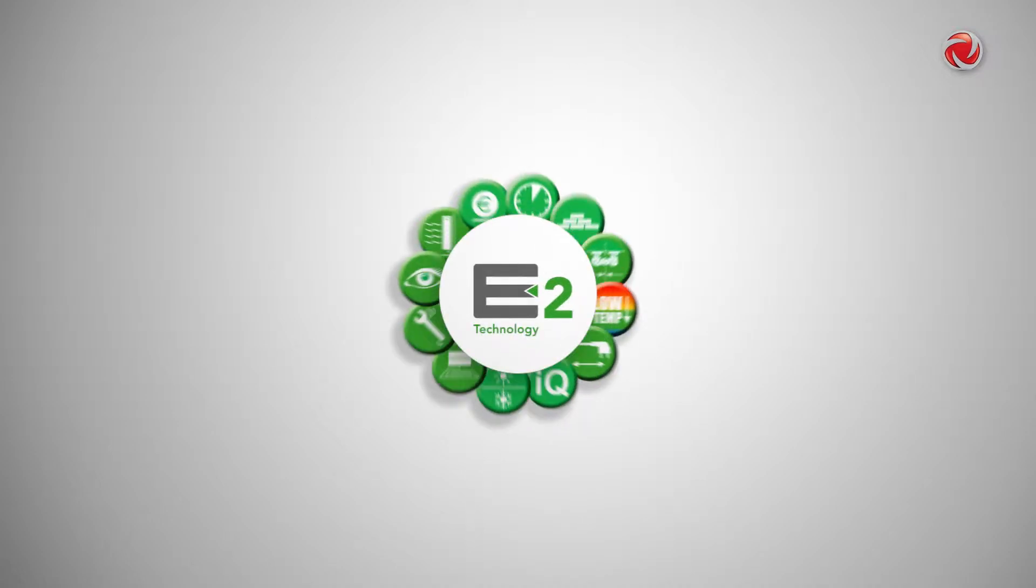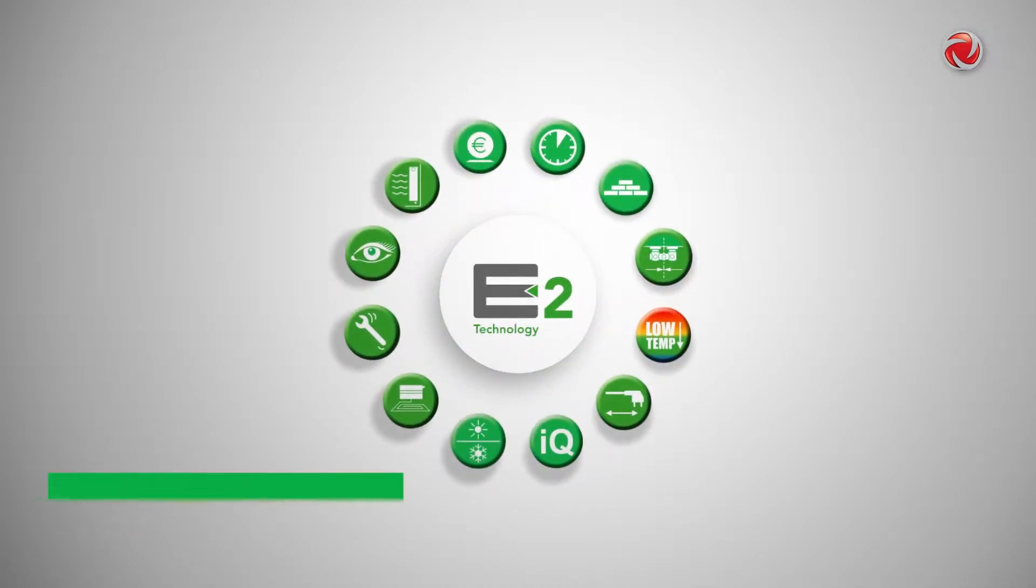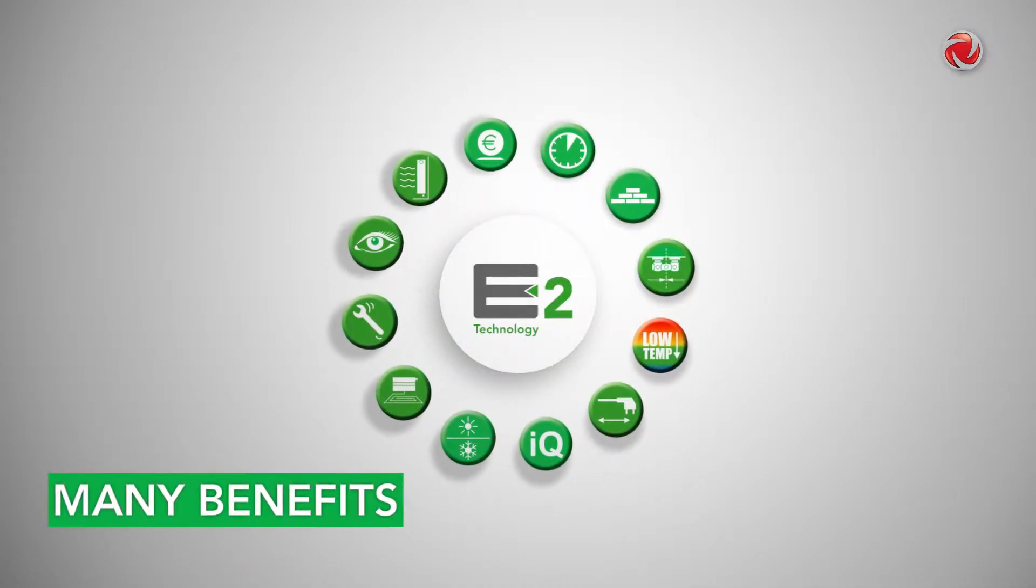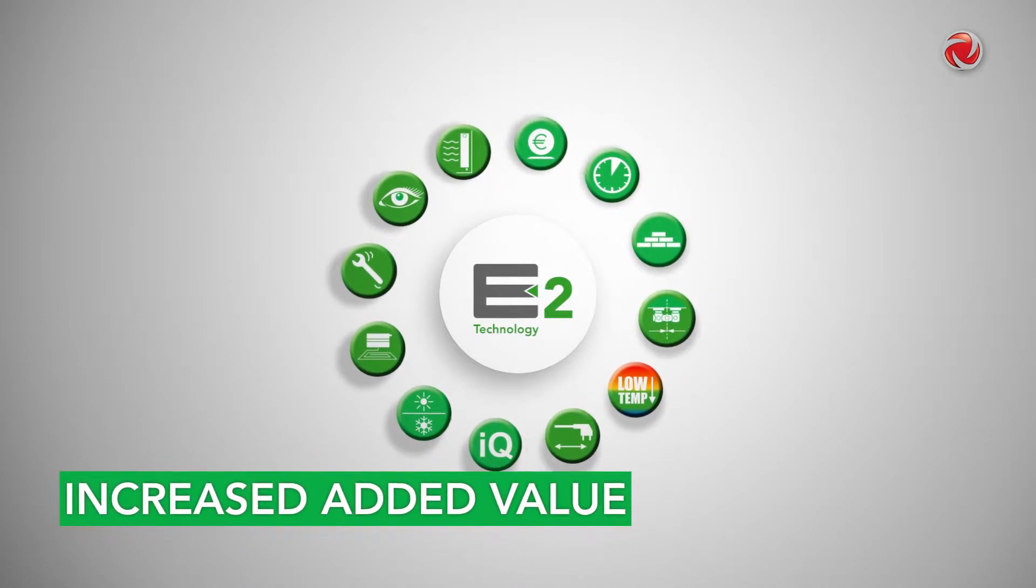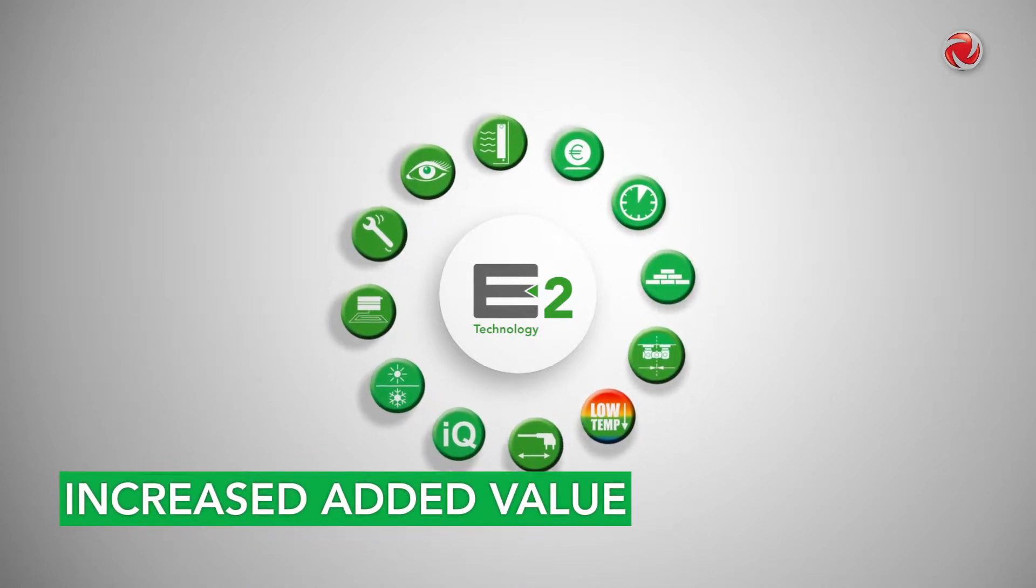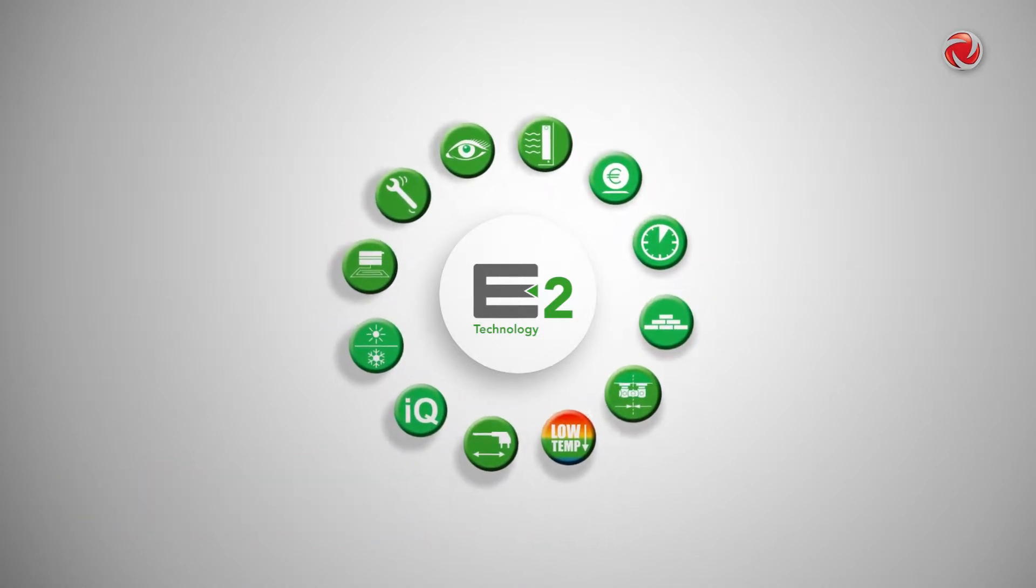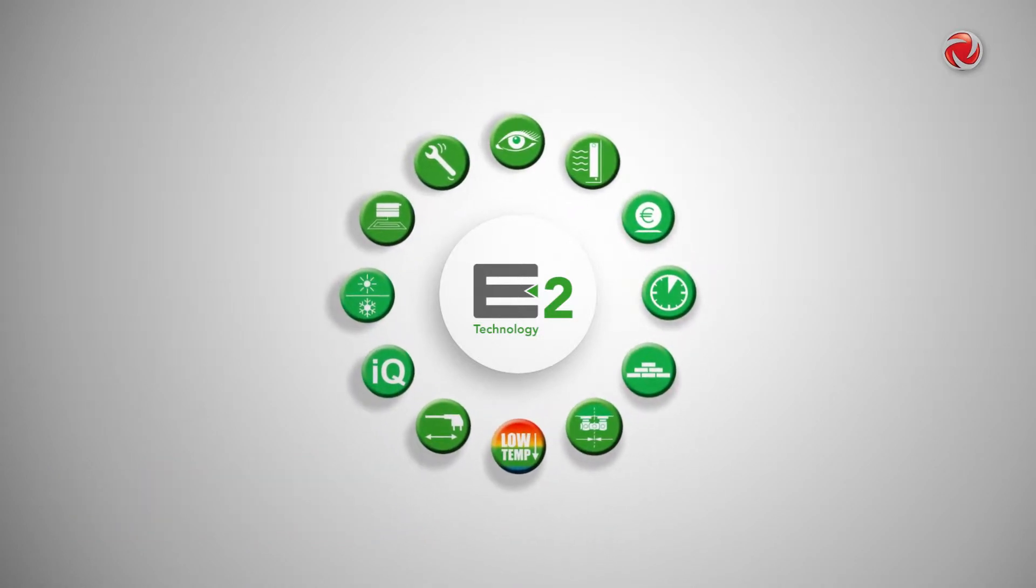The new U-Low E2 boasts many features that provide outstanding added value on various levels. Let's take a look at some of the main advantages.